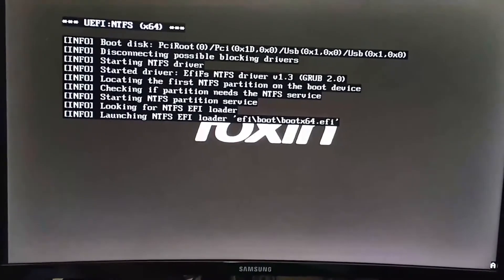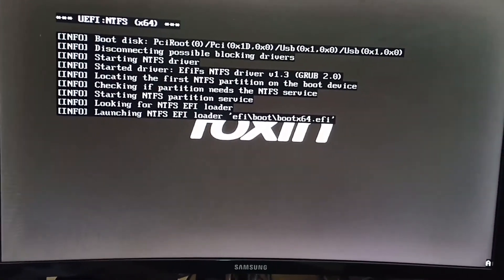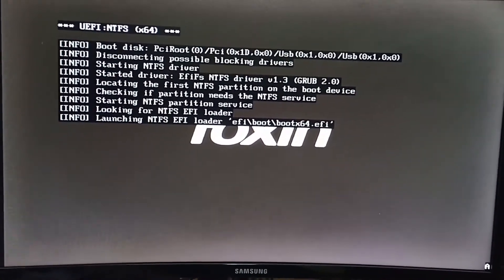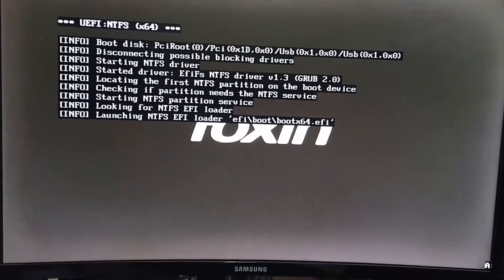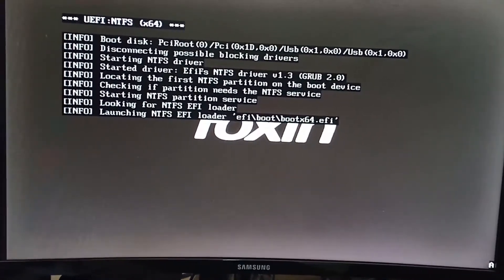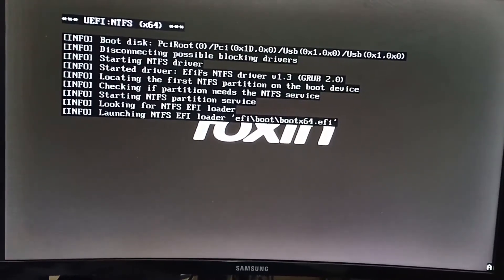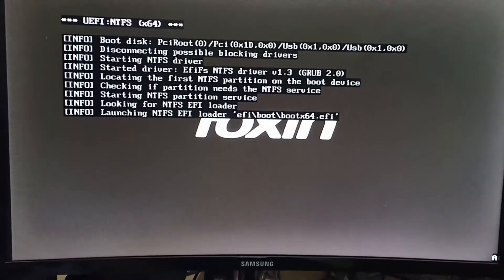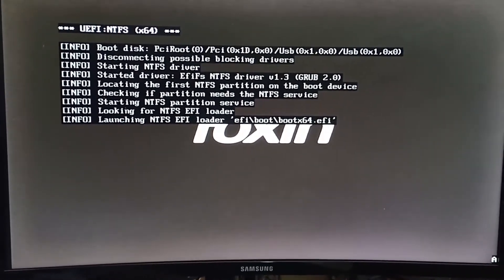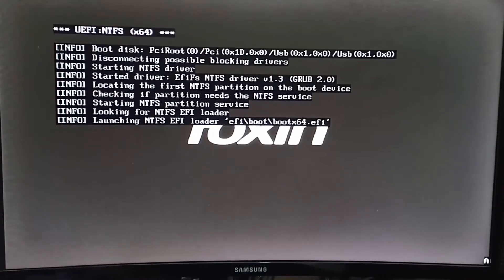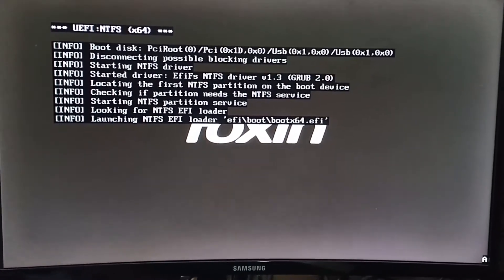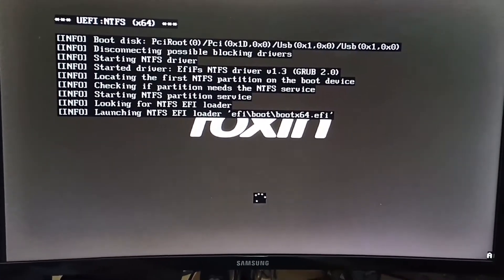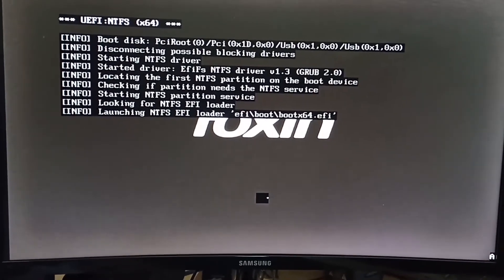Now we can see it is booting from the pen drive. You can see UEFI NDFS64 something is showing there, and it means it is trying to boot from the pen drive without any error. After waiting for a little bit, you can see it is trying to boot from the pen drive, and after that it will show the first screen of installation of Windows.